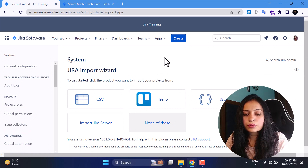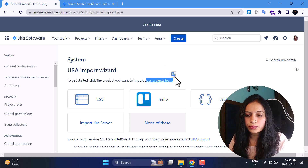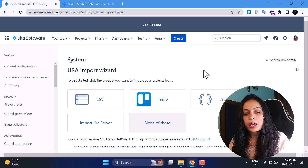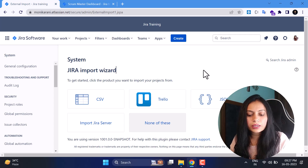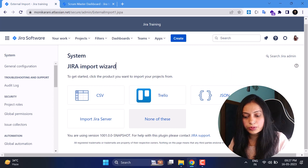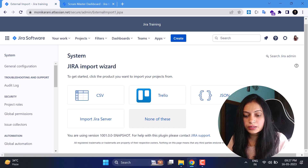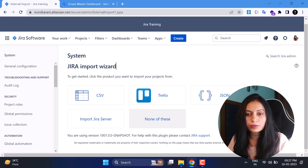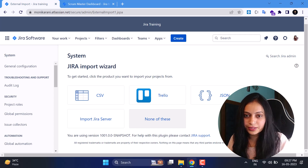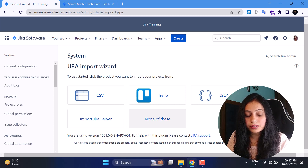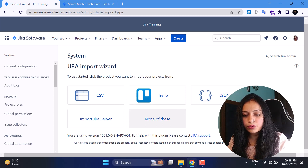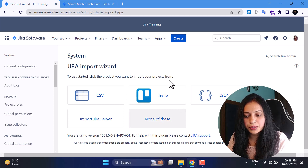Next is External System Support. You can import your project data from Trello, CSV, Jira Server, or other options. Importing from CSV format can be tricky and you may face some challenges — I've faced challenges myself. If you have CSV data or want to import from Trello or other sources, you can do it with the help of the Jira import widget.